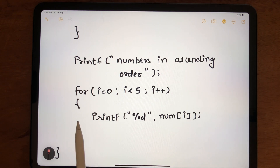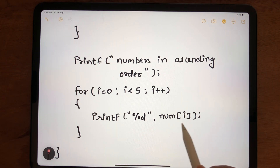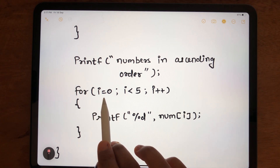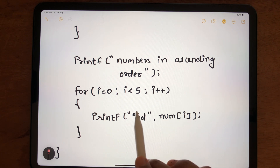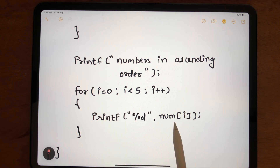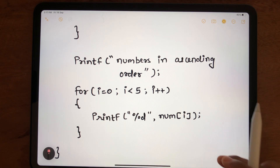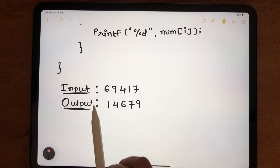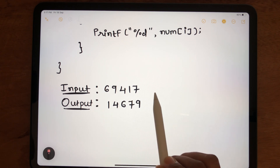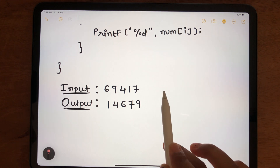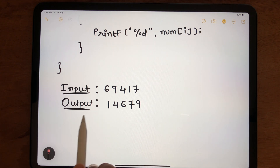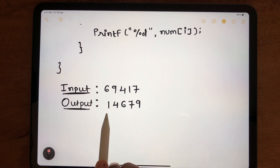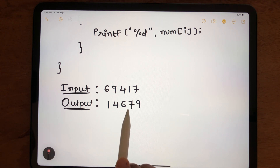After swapping, we print the sorted num array back to the user, iterating from index 0 to 4 and printing the values directly. With input 6, 9, 4, 1, 7, executing this program gives the output array in ascending order: 1, 4, 6, 7, 9.